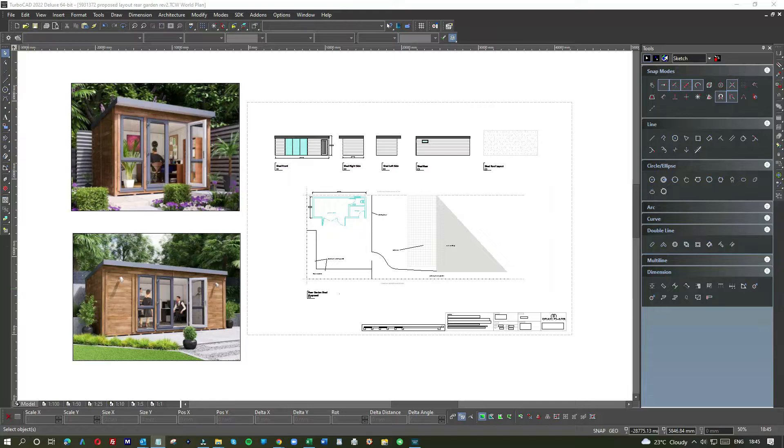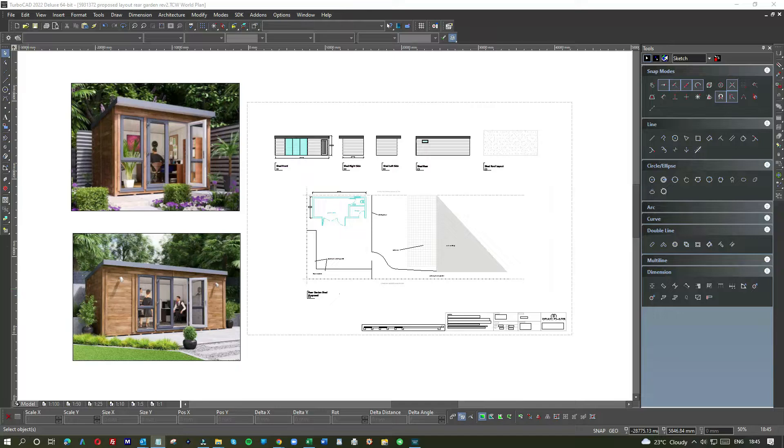A garden office is a really simple project that takes very little time to draw and likewise to build. By the end of the tutorial you will have a clear idea of the key elements and how to design your own garden office.